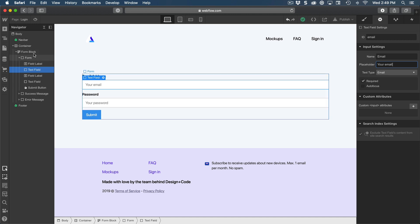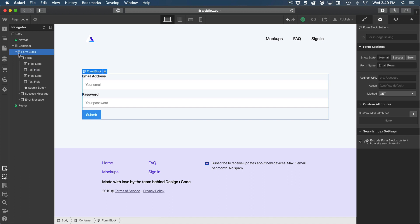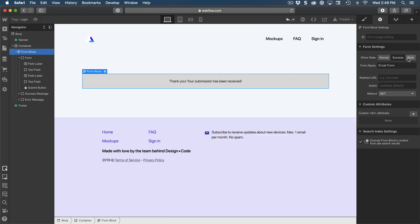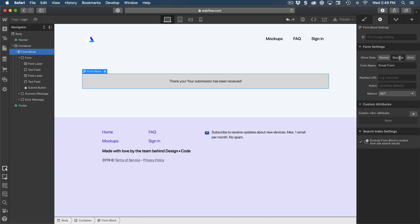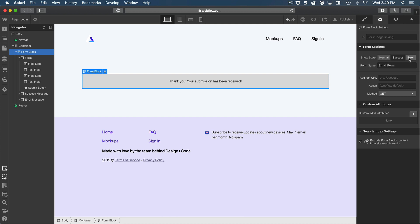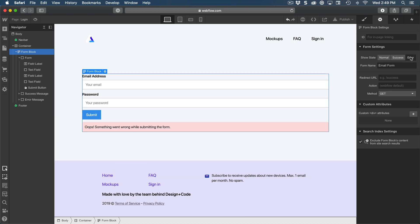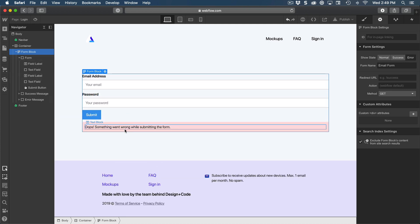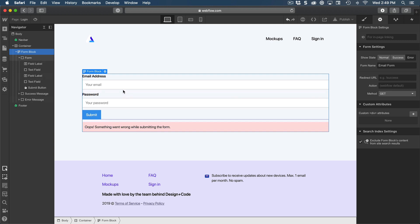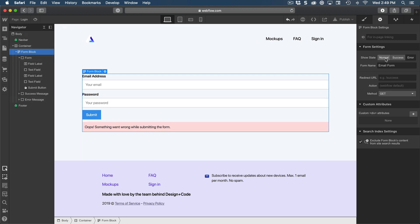Now, if you want to take a look at the form block itself, it has a bunch of settings such as switching between success and error. This is pretty straightforward. It's going to validate and it's going to show the message if, for example, the email is not validated.